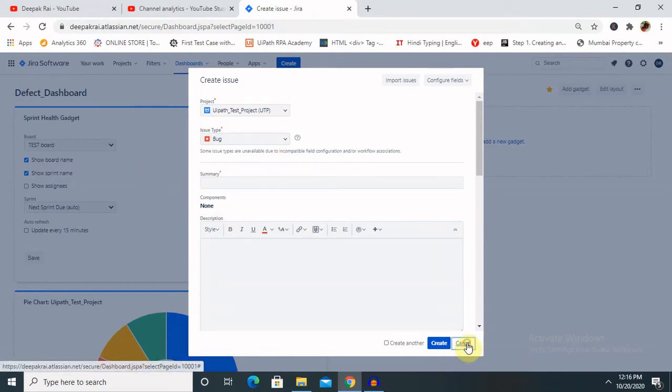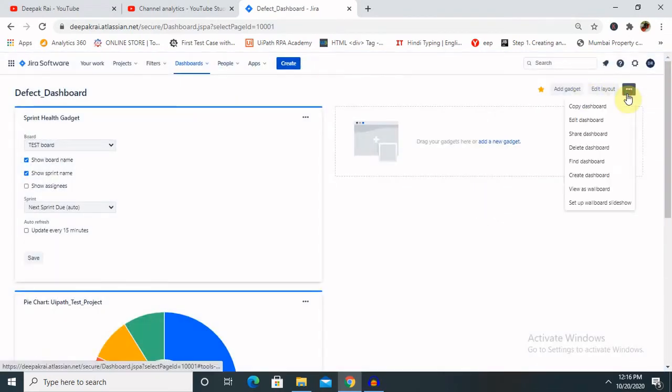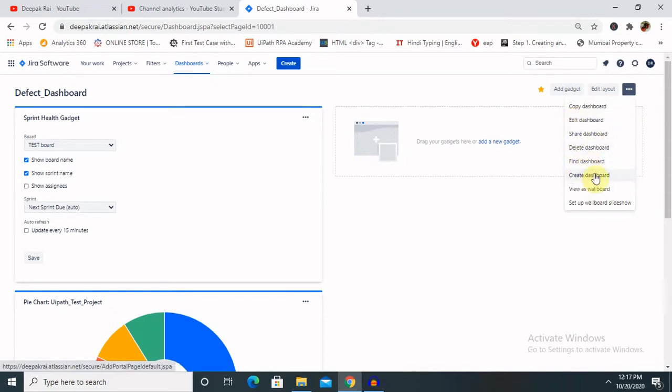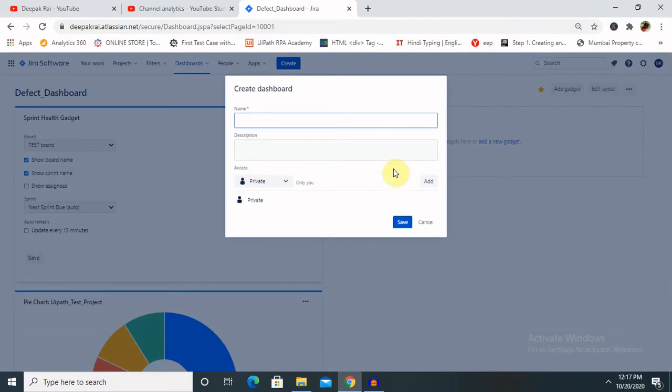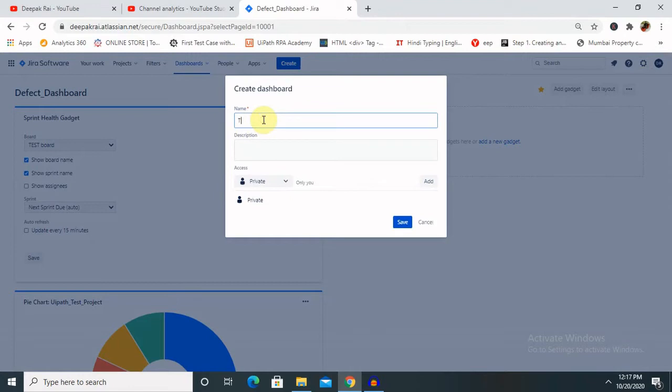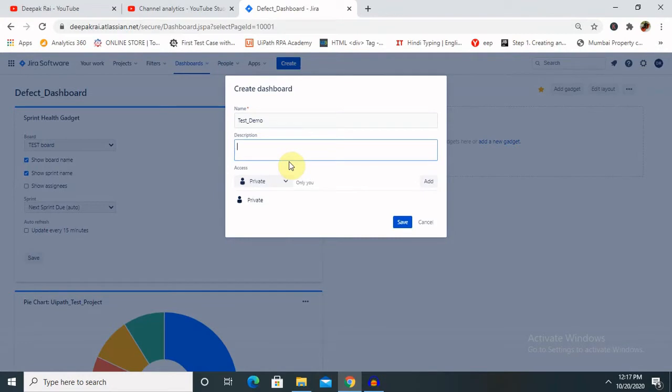For creating, you can start to delete or create dashboard for yours, otherwise if you want to delete, you can delete the previous one. So let's say Test Demo and description, whatever description you are looking for or you are entering, definitely that is available. Defect dashboard I am adding here.